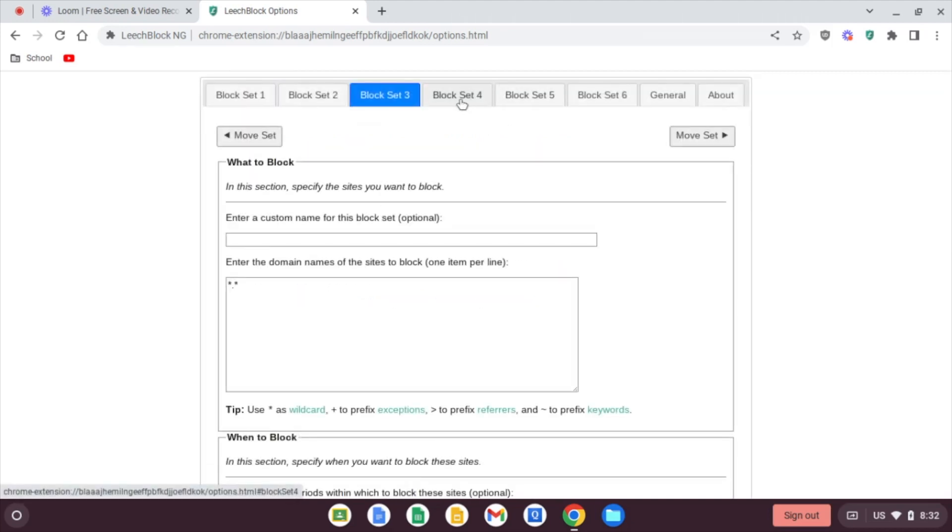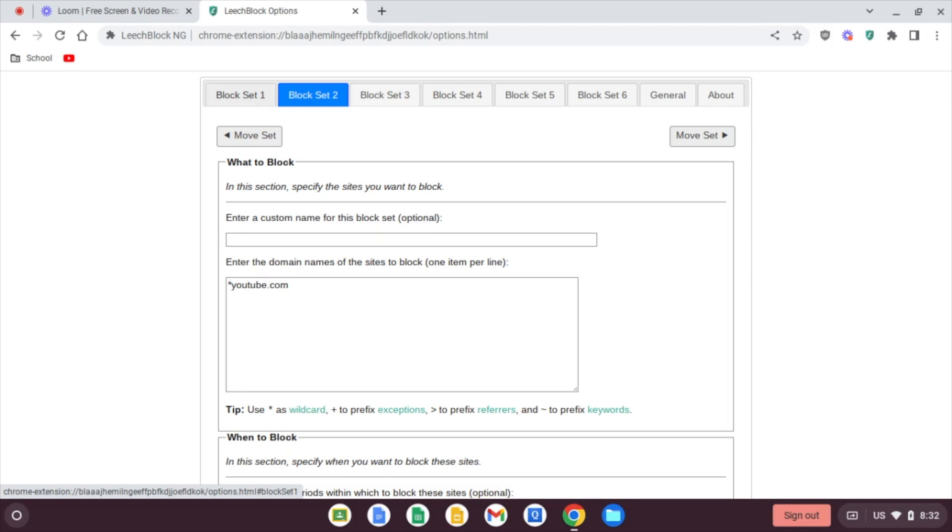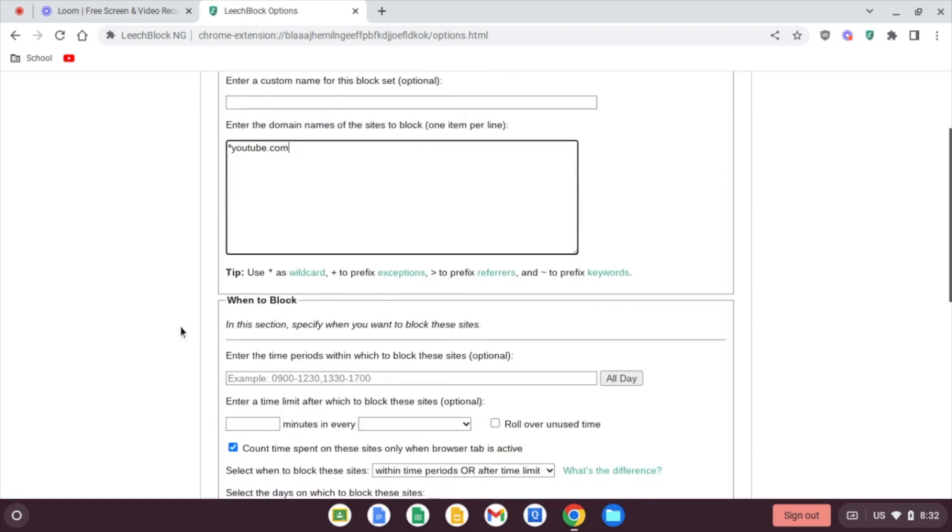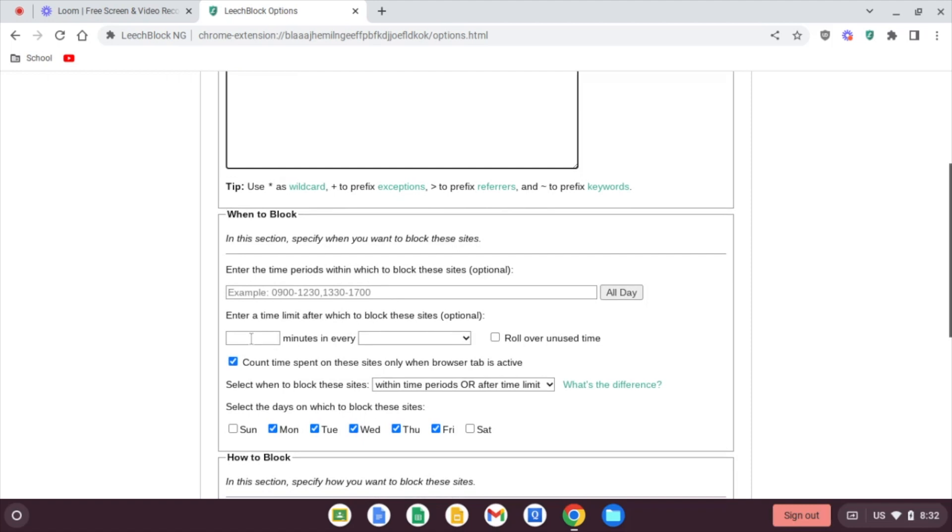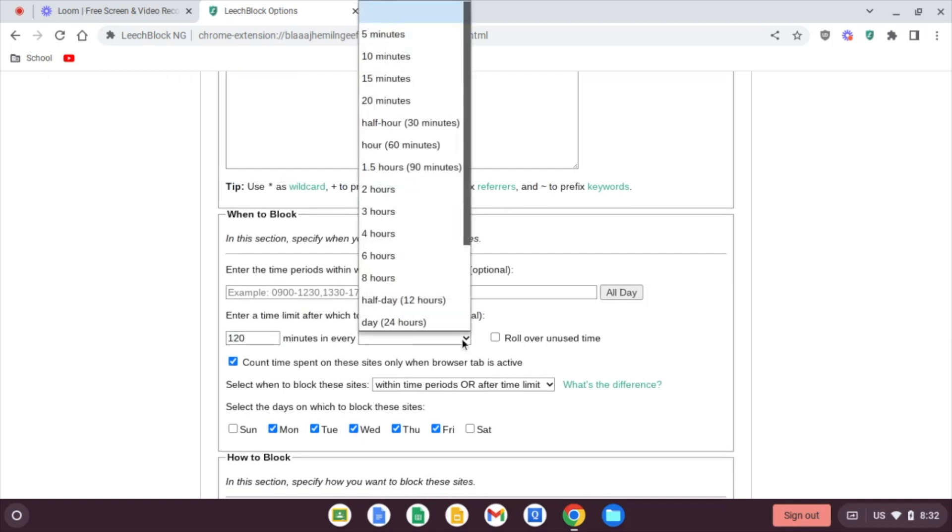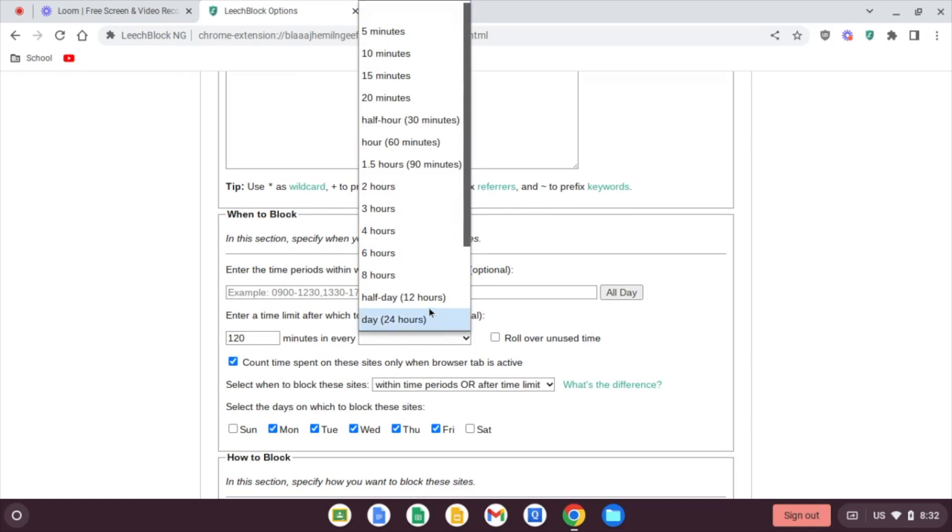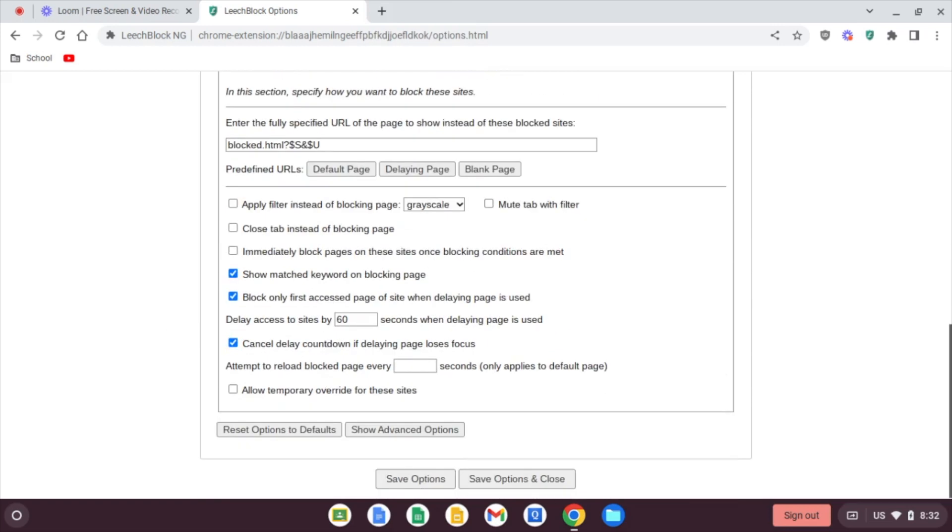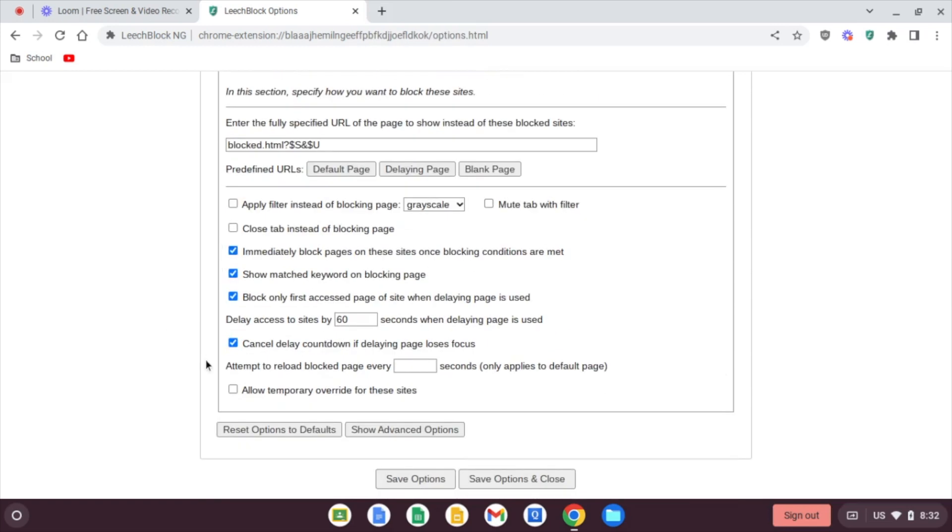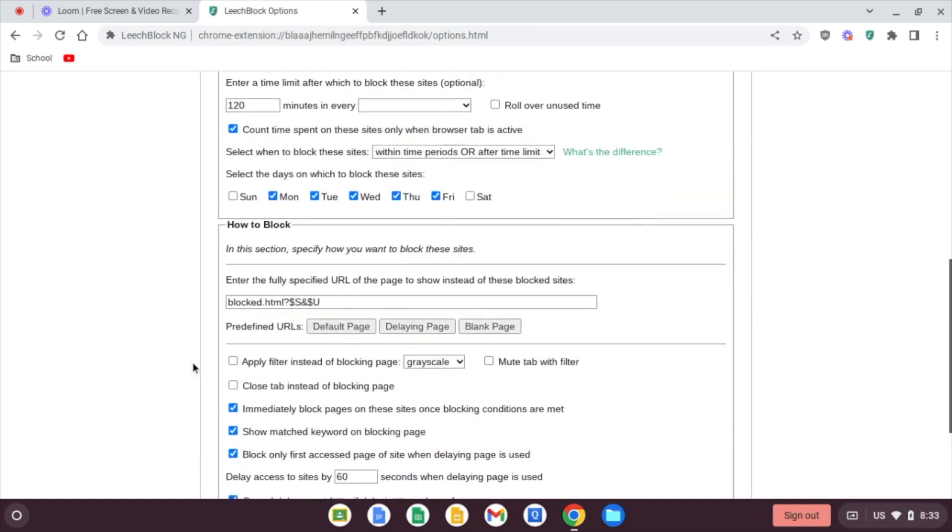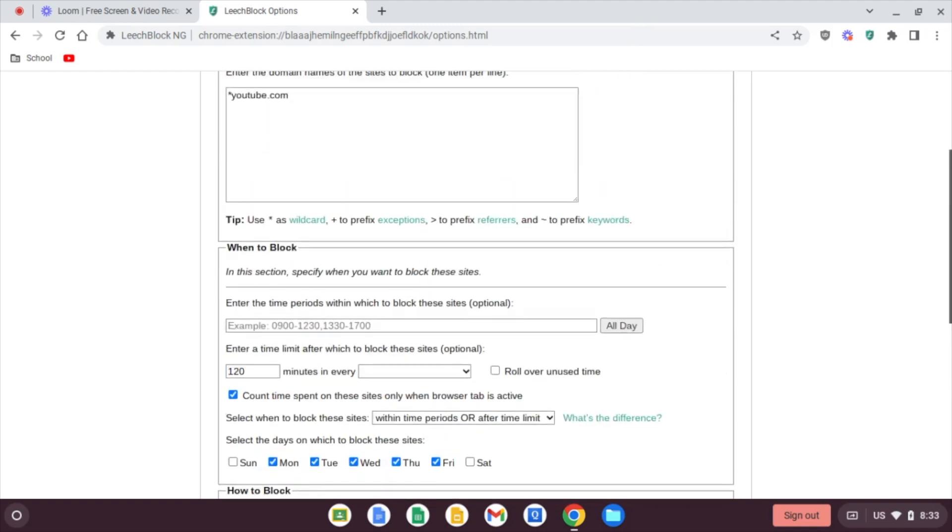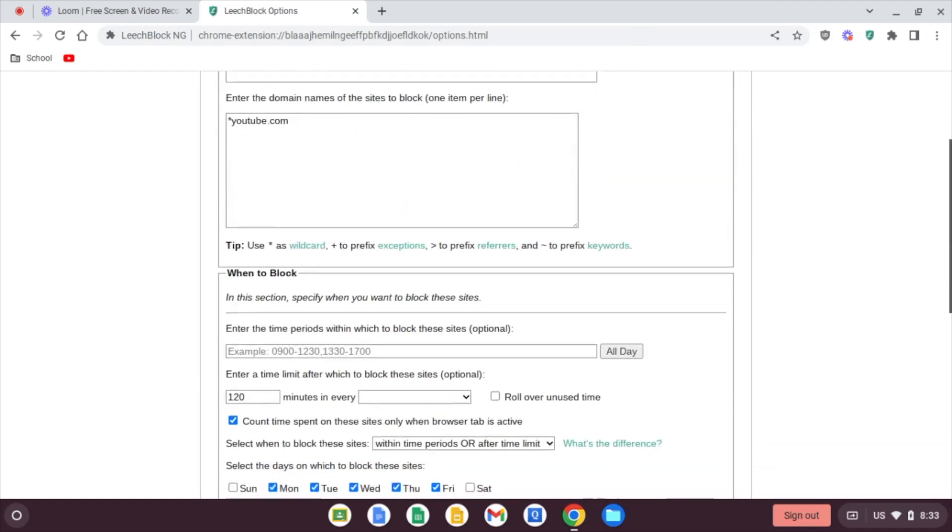So you can see the block sets really do come in handy for different types of blocks you want to do. You may already have YouTube here, but you could even do a fourth block set and say YouTube dot com. And come down to this every minutes and every day, 120 minutes. And every 24 hours, you might want to do 12 hours because this is going to roll over into the next day. Maybe not because of the way that time works. That's something you might just have to play with. We could save this. We don't need a temporary override for this setting. But you might want to.